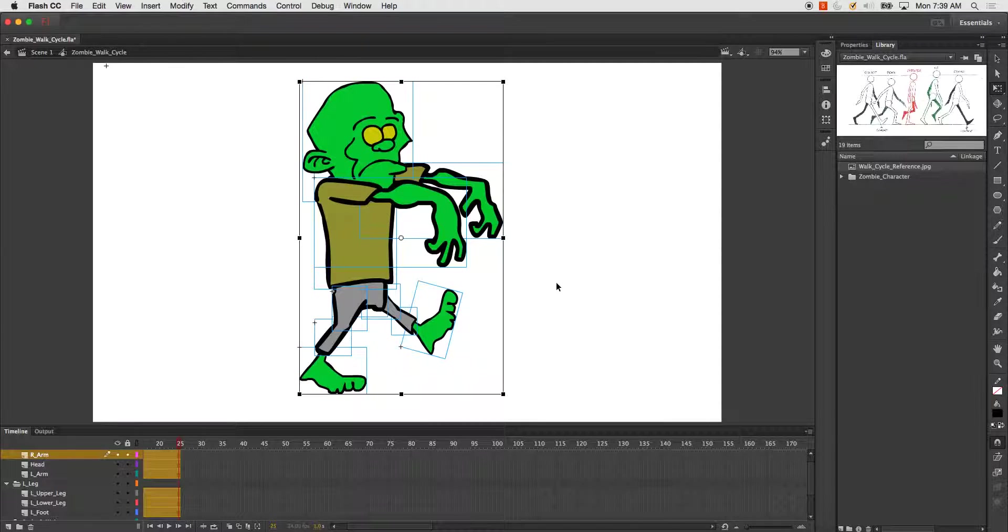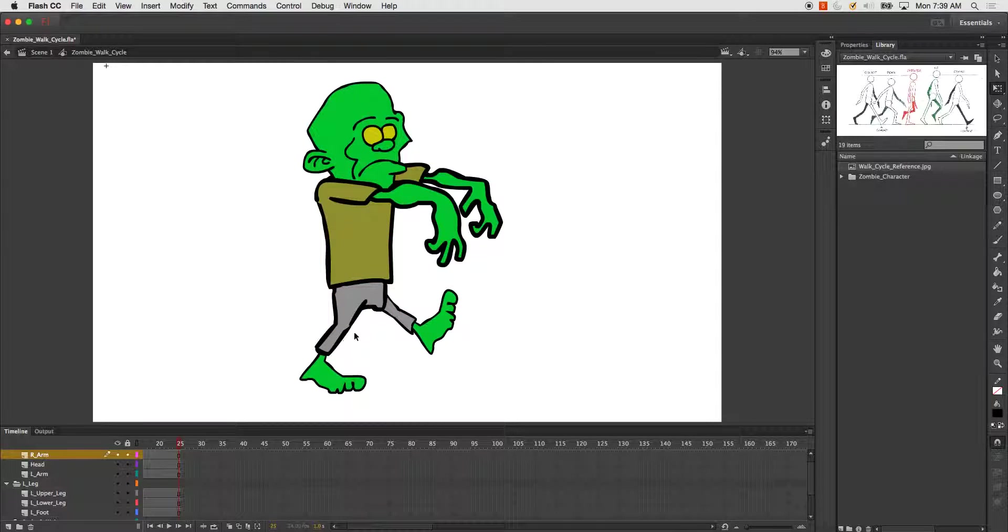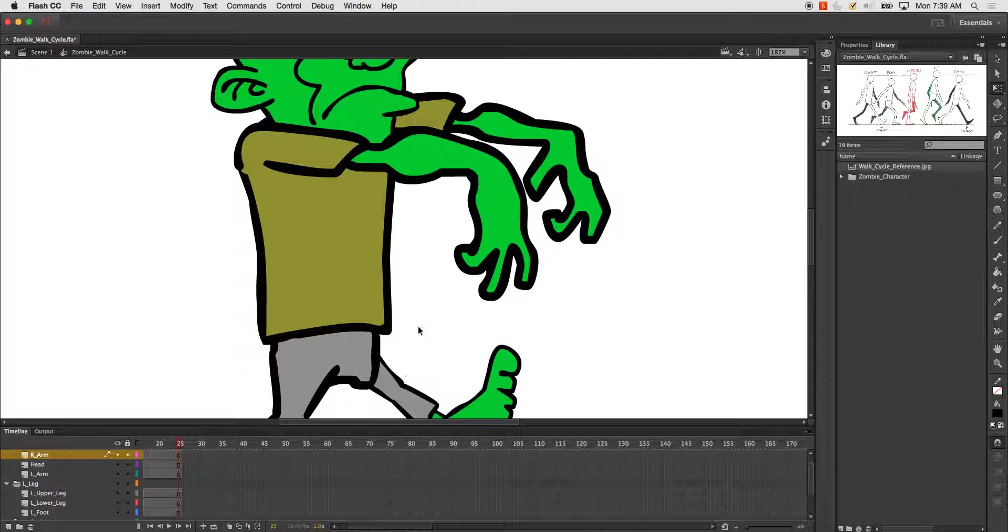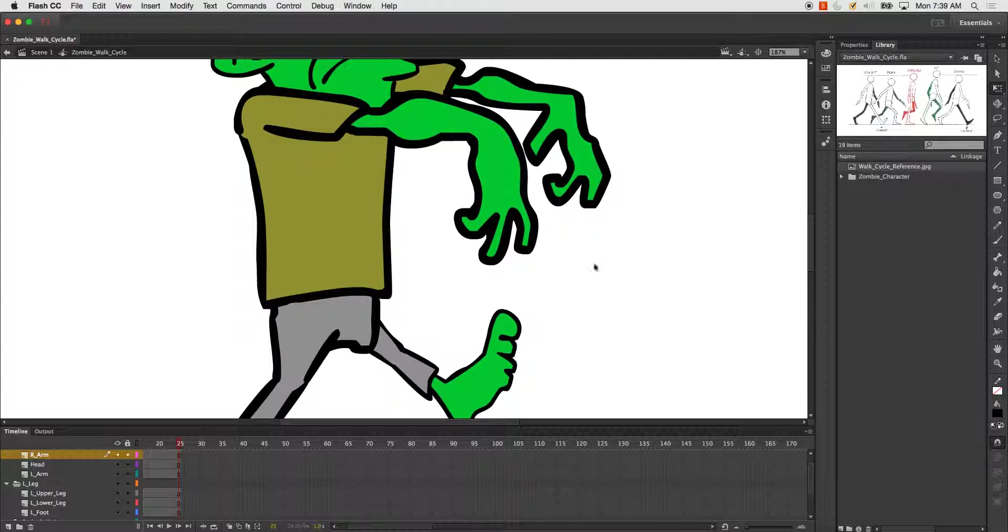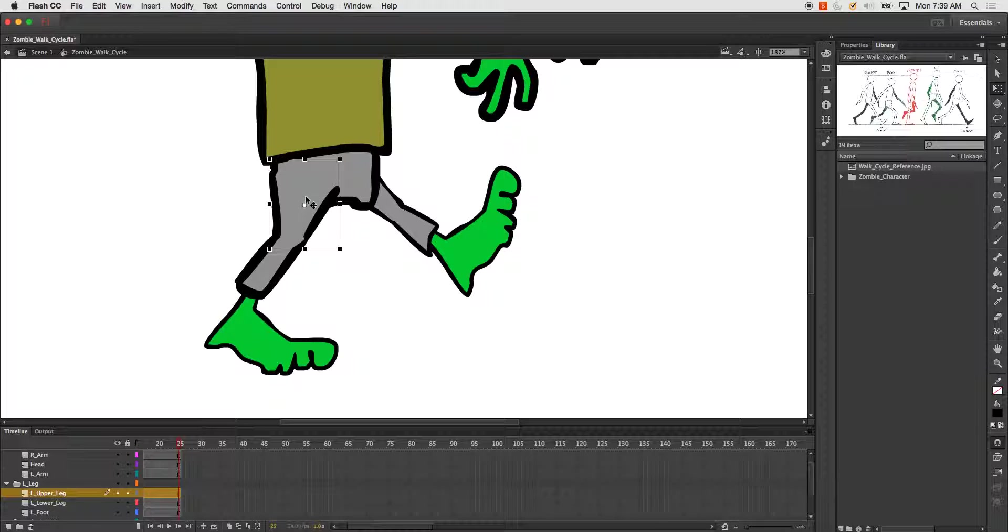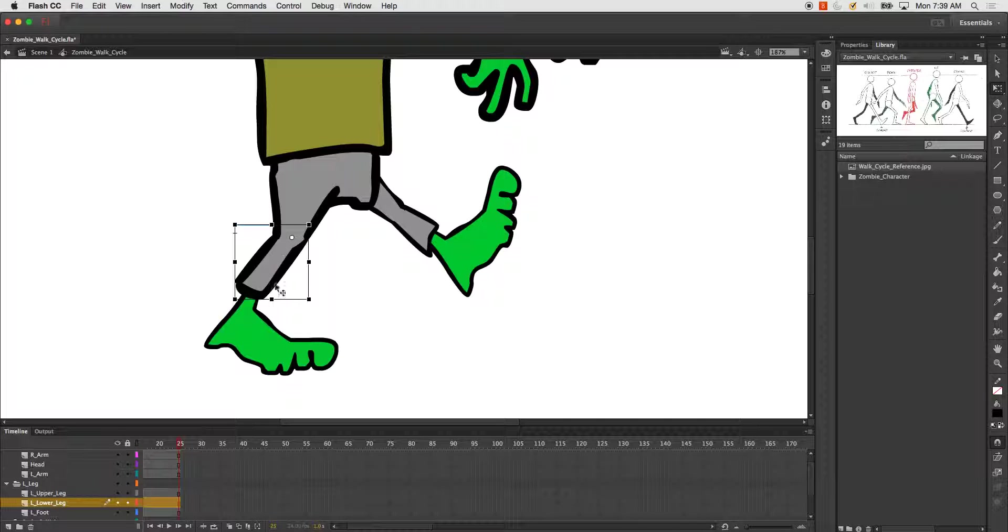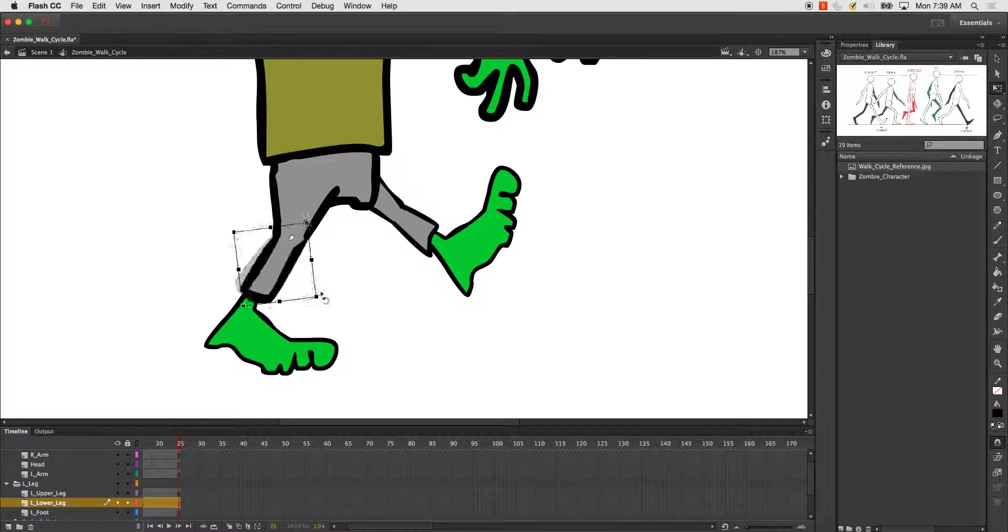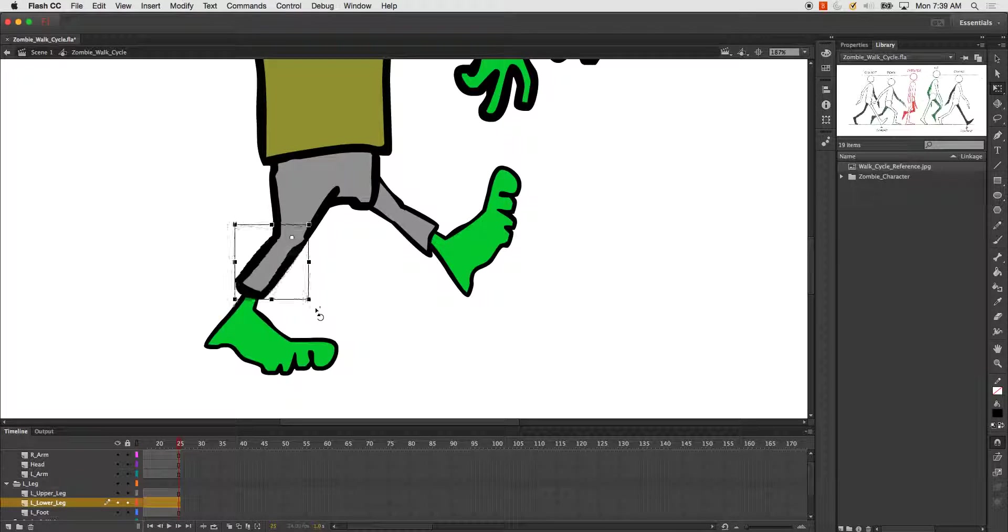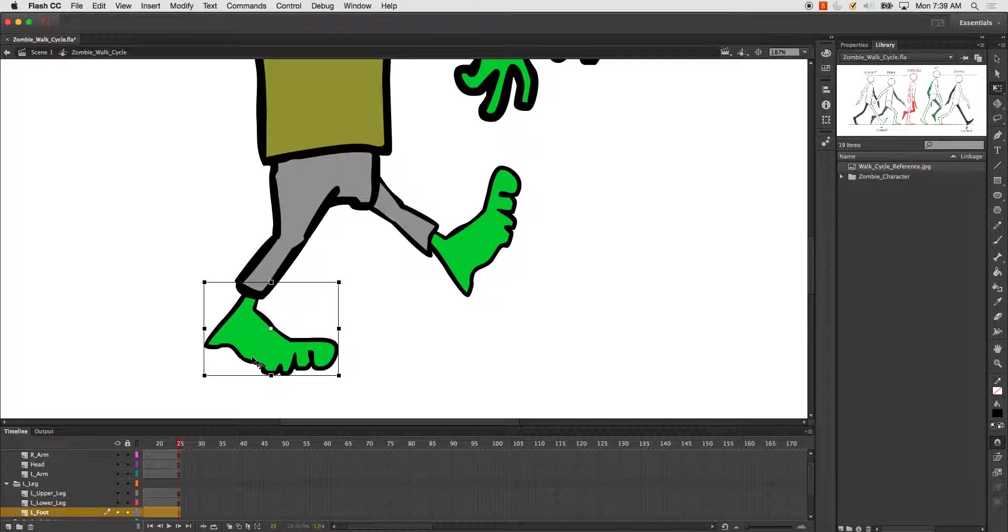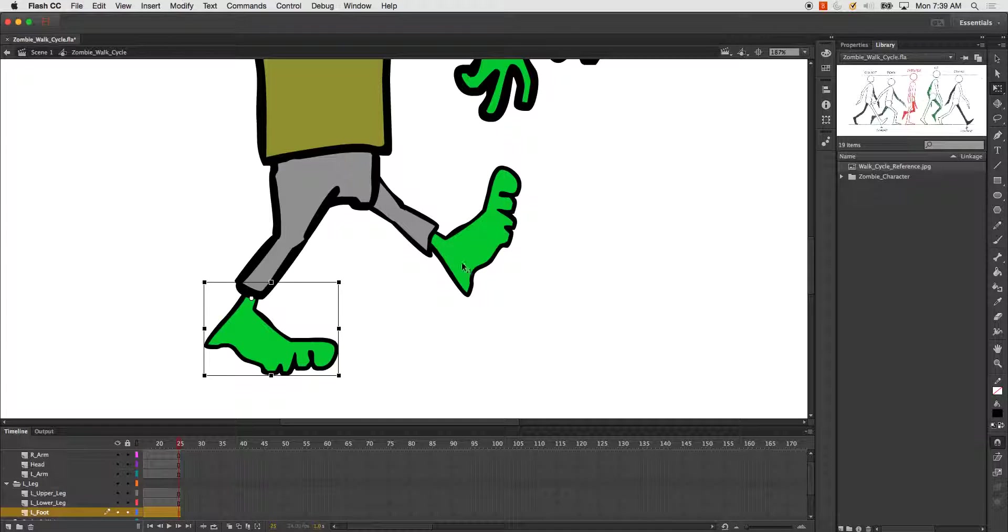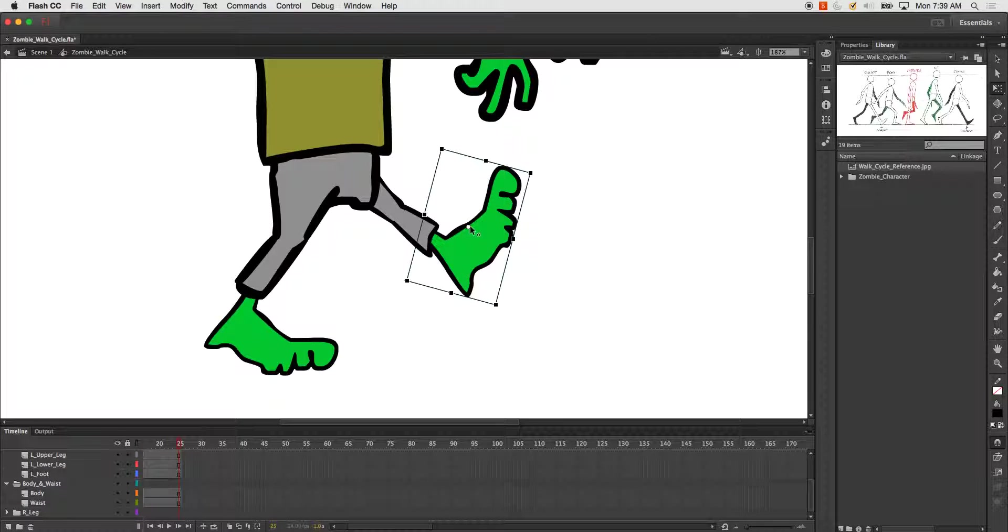One of the things I like to do is I like to go into my parts and set the pivot points all to where they need to rotate. So it starts to rotate at the knee and this will rotate at the ankle. So that's the first thing I do after I place all my symbols together.